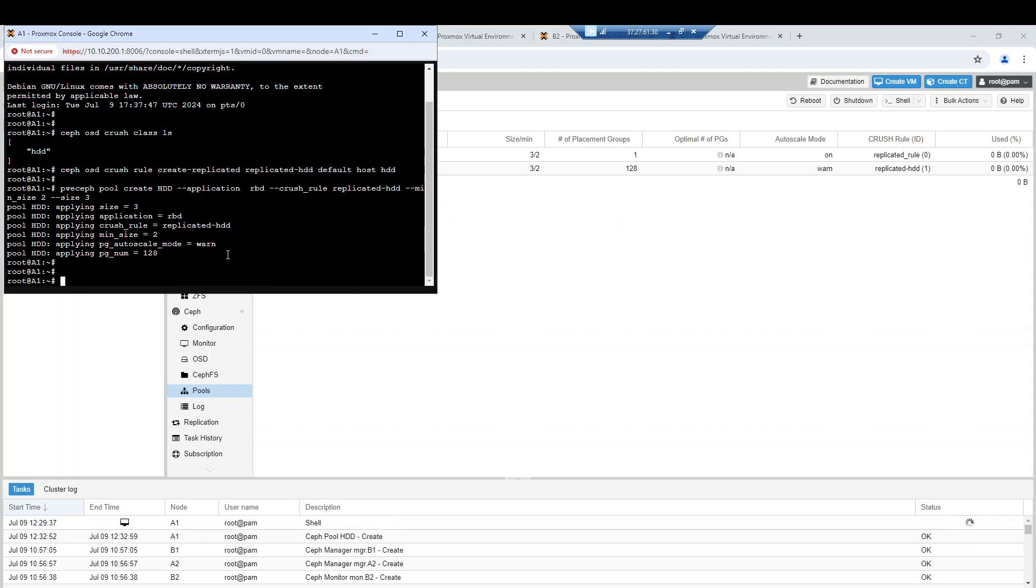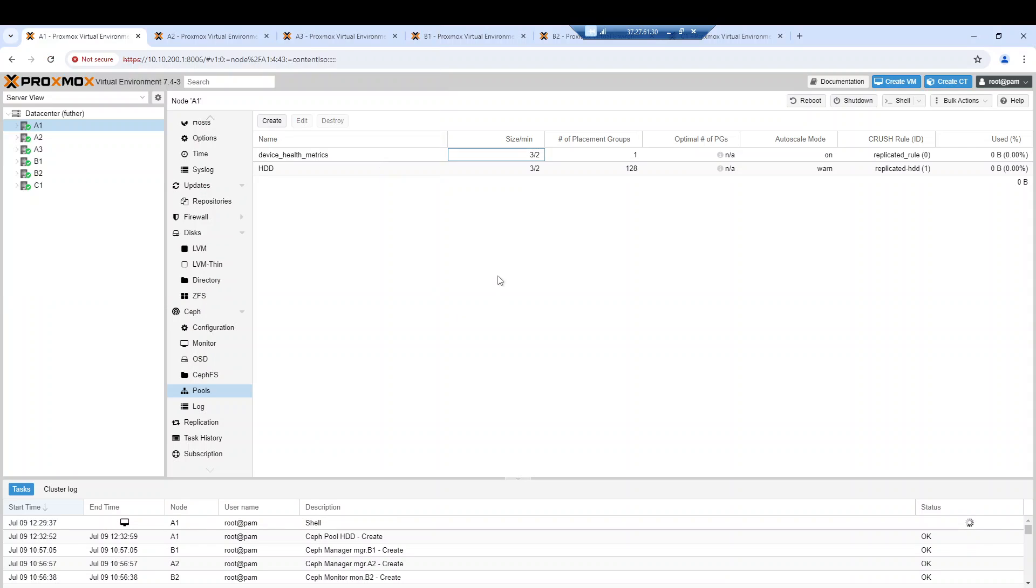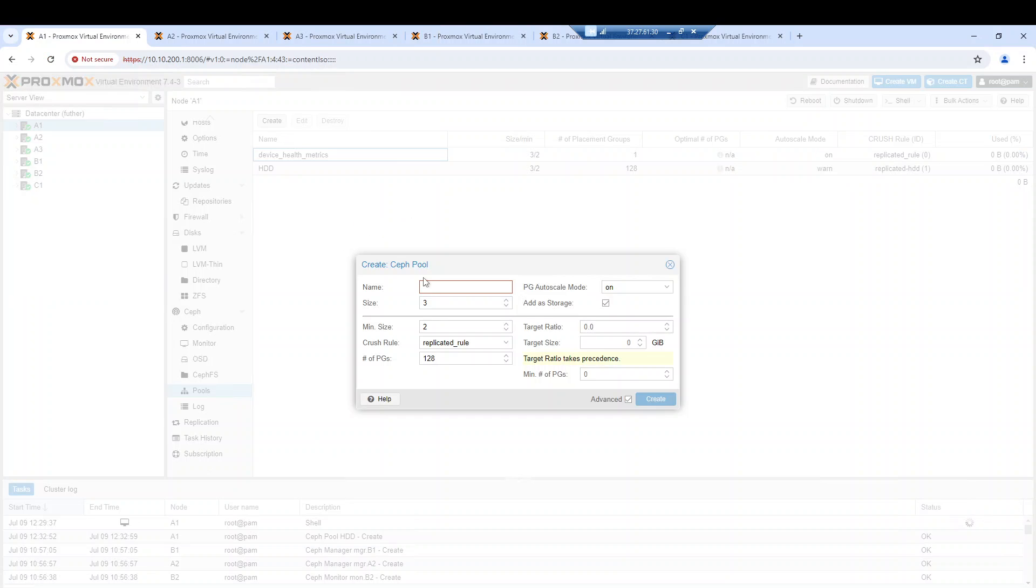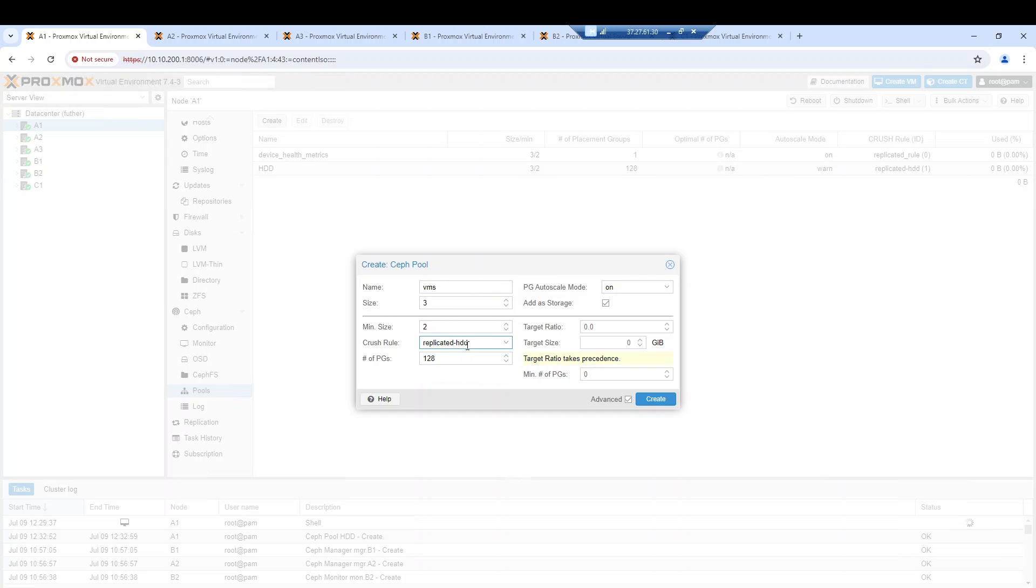You can create another pool if you want from the web interface. You can choose this pool VMs for instance and choose this new replicated rule. It's up to you, it's very easy.